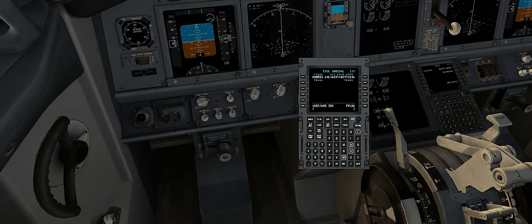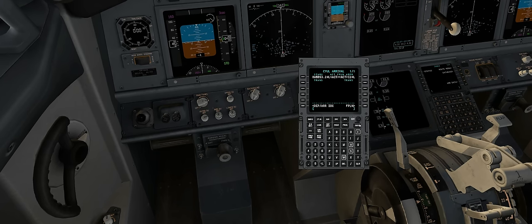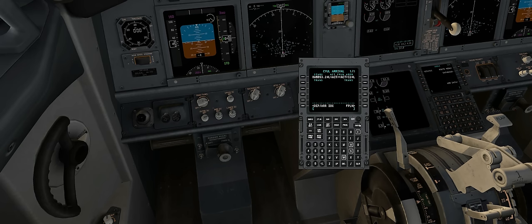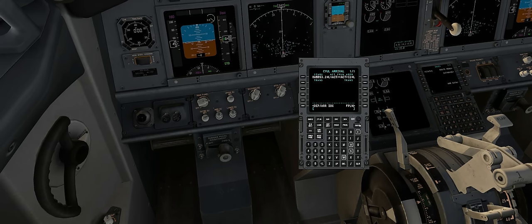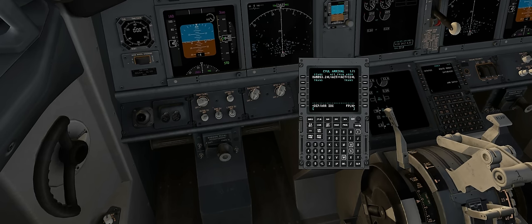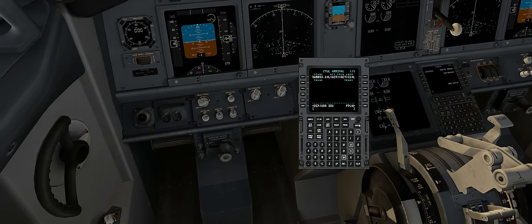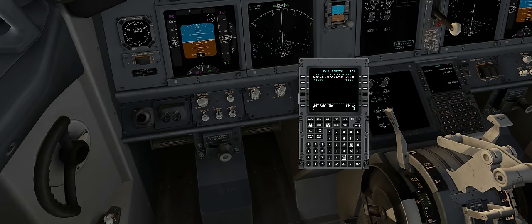Now we have everything we need. We've defined our departure, our arrival, the runways, the SIDs and STARs, our climb, our cruise, and our descent.